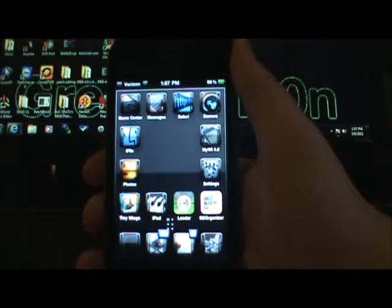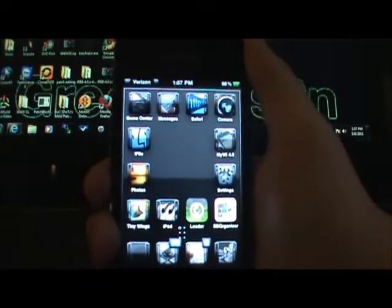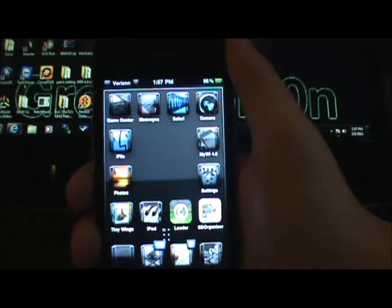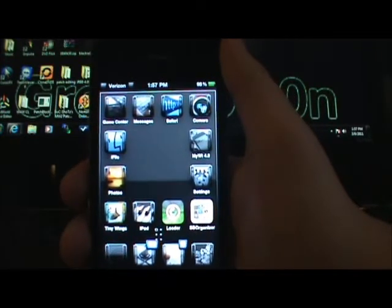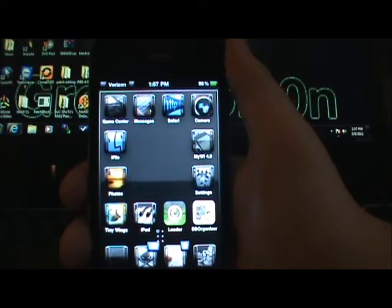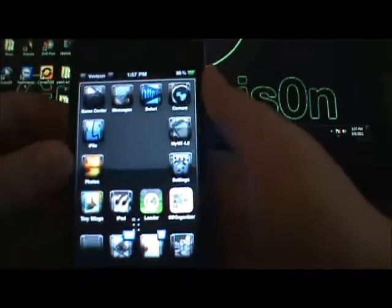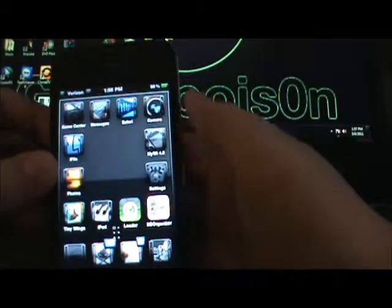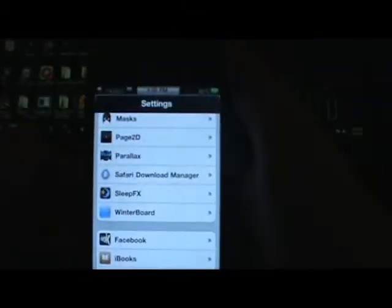Hey guys, it's iHost here and today I want to do a quick little video on two very useful tweaks that I've been using all week. The first one is going to be called Sleep FX, right there. It has some settings here that I'll go over in just a minute.